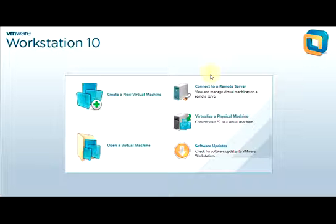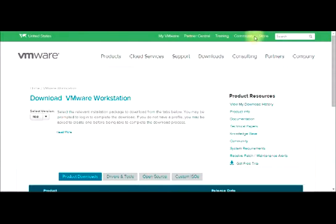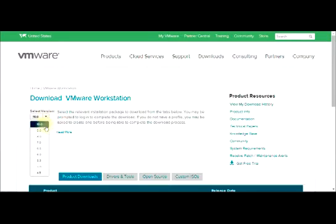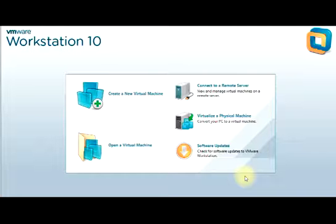Prior to this, I have already installed VMware Workstation 10, so this is the home interface where we have several options. Let's check the VMware website where you can download your own files. This is the VMware Workstation site where you select the version you want to download. We are using 10.0, but you can see previous releases available. Scroll down to find VMware Workstation for Windows and click Download.